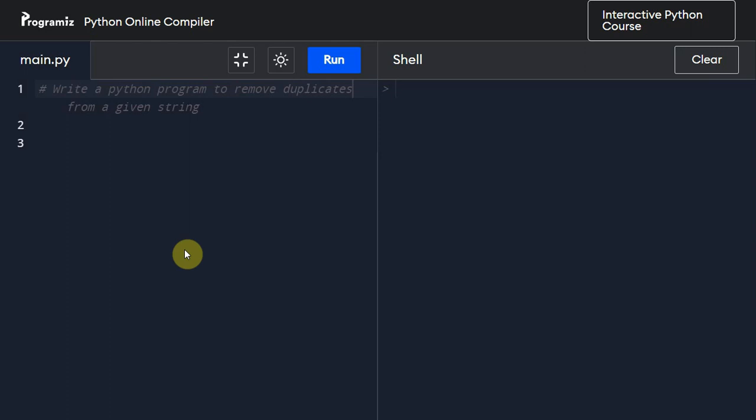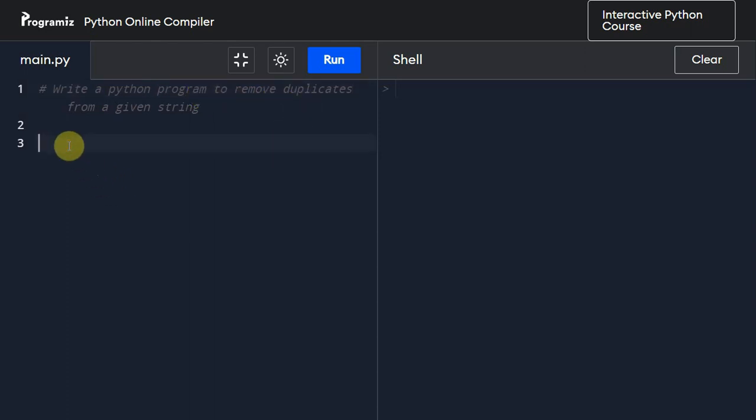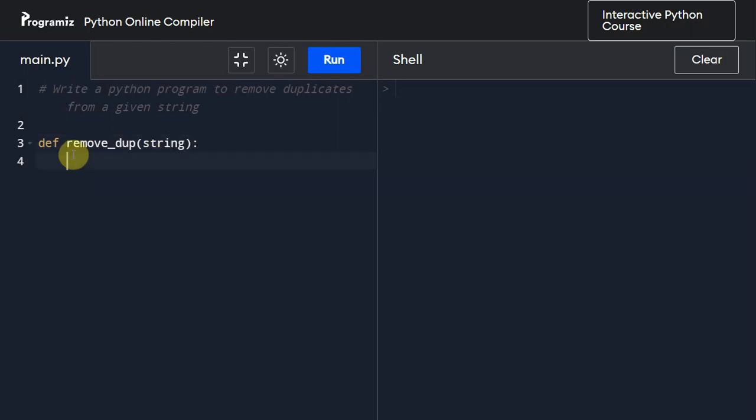What's up guys, welcome back. In this video we are going to write a Python program to remove duplicate elements from a given string. So let's start. First things first, I am going to create a function called remove_dup and I'm going to pass a variable to this function which is string.